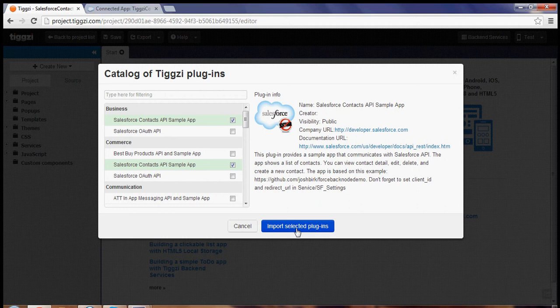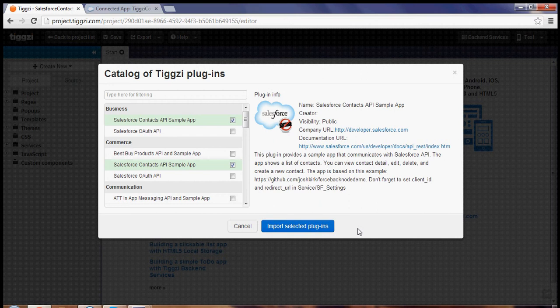So once you select the plugin we can click this button to import the plugin.